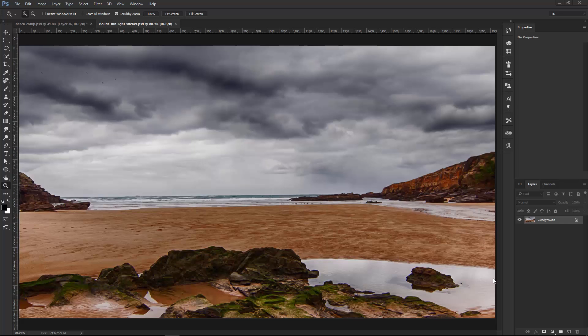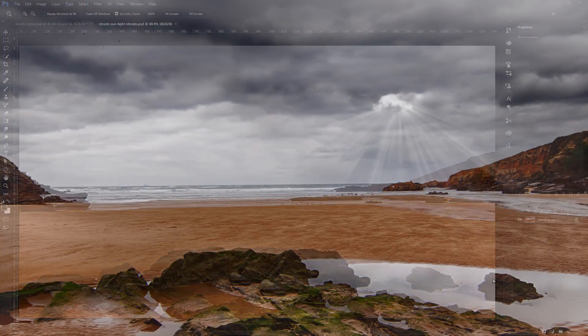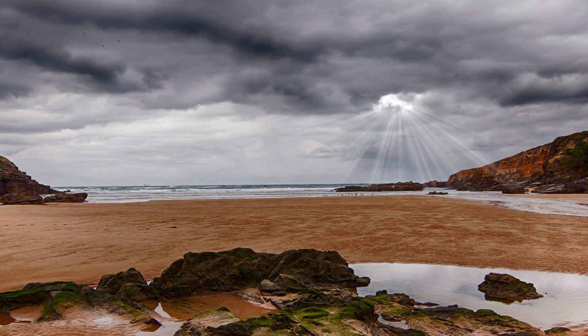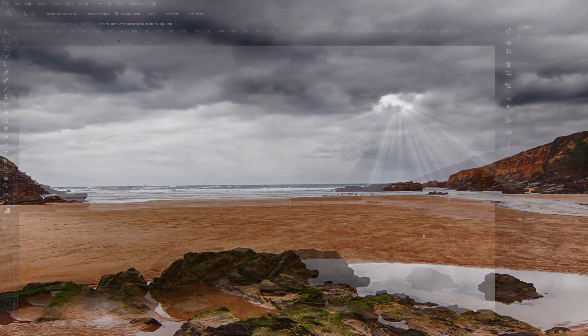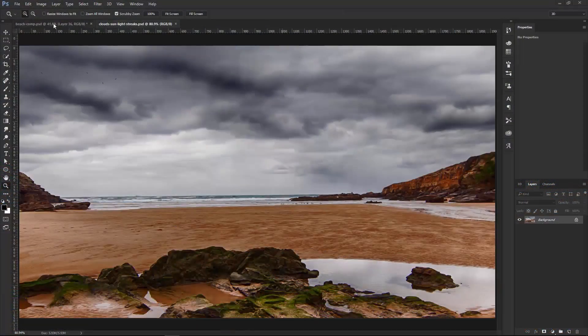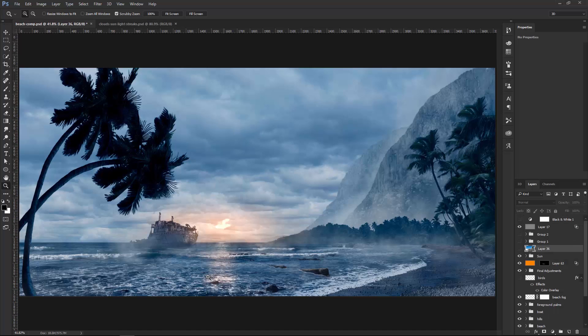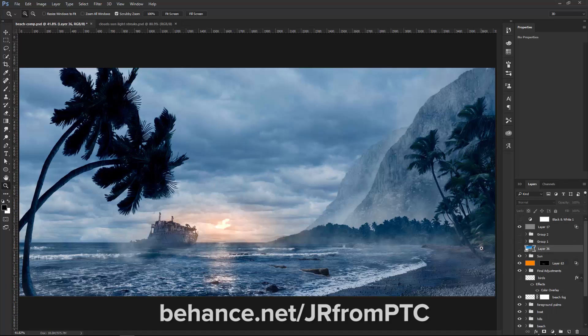In this video, I'm going to show you how to add sun and light streaks to a photograph in Photoshop. I got this idea while working on a personal composite. You might have seen this if you follow me on my Behance account, Behance.net/jrfromptc.